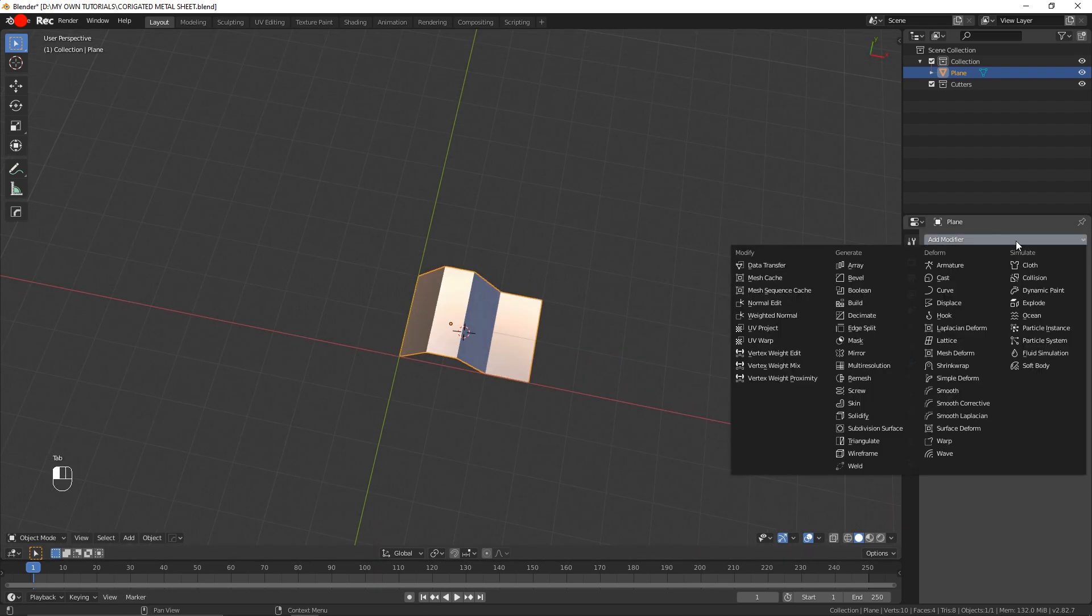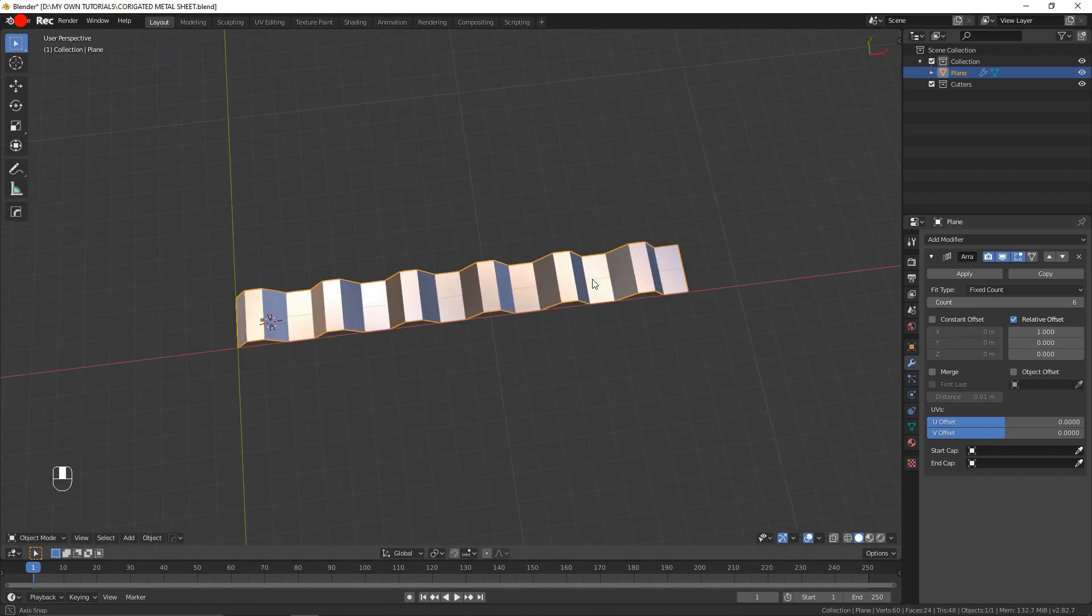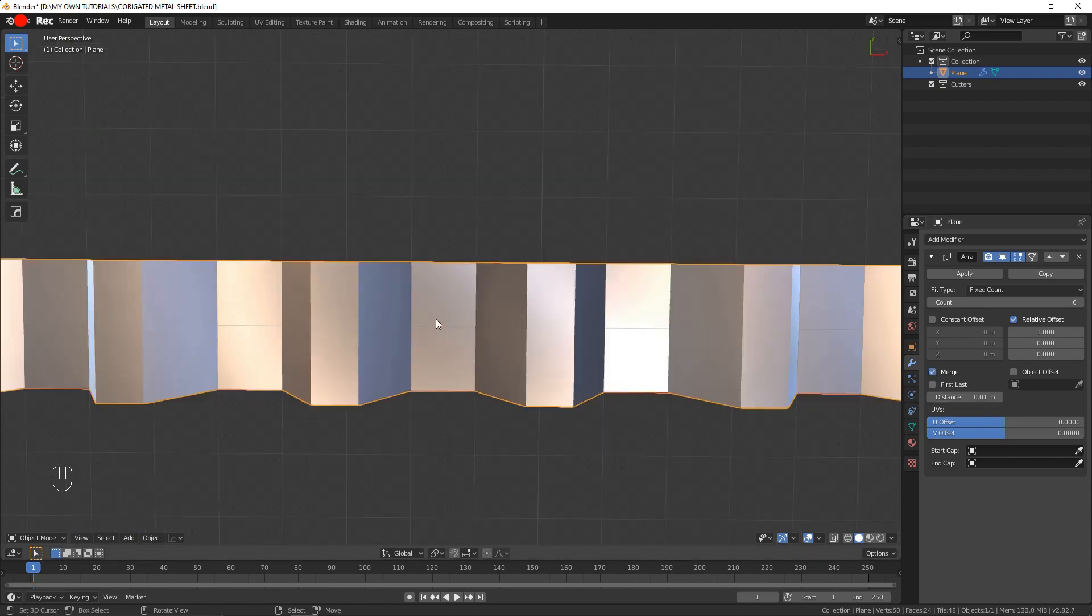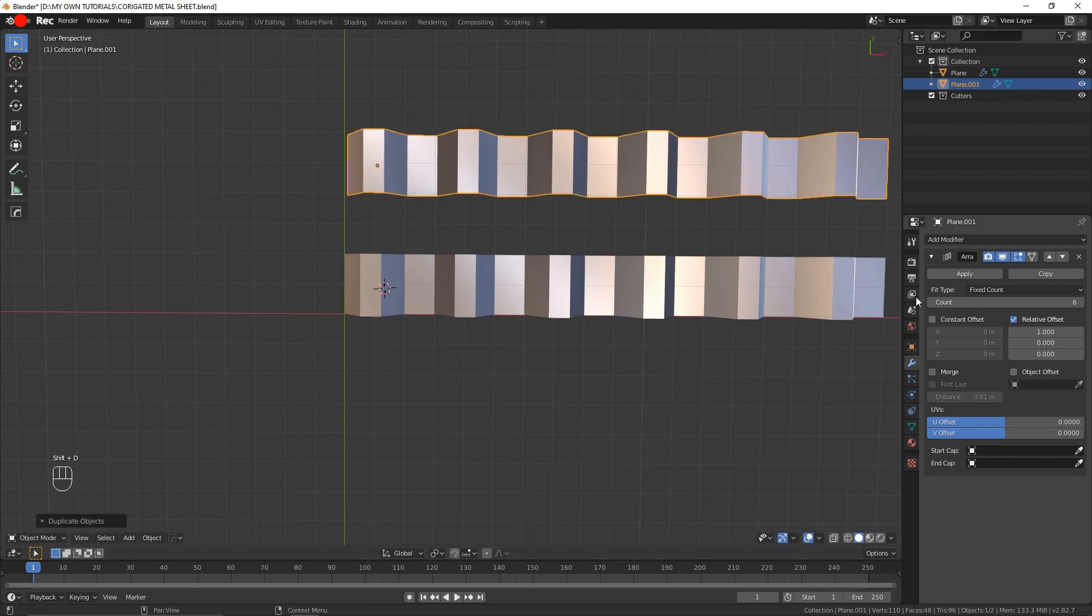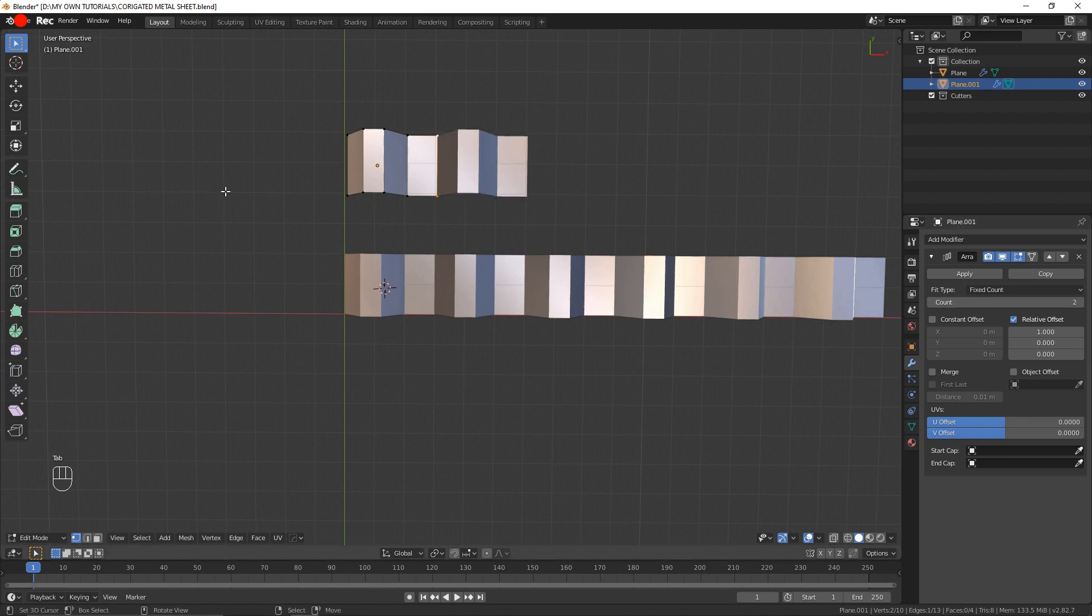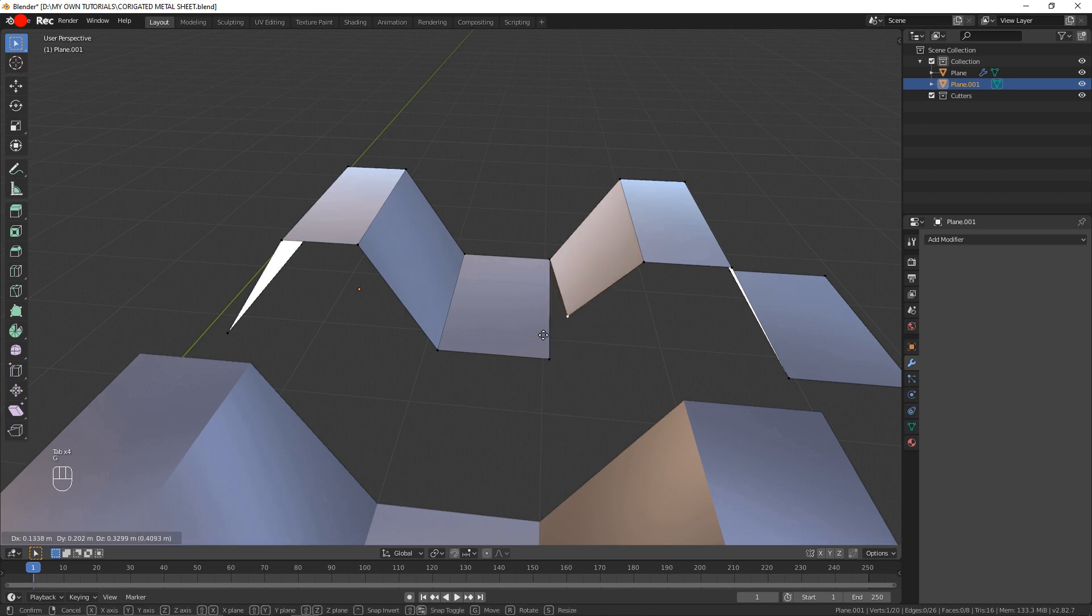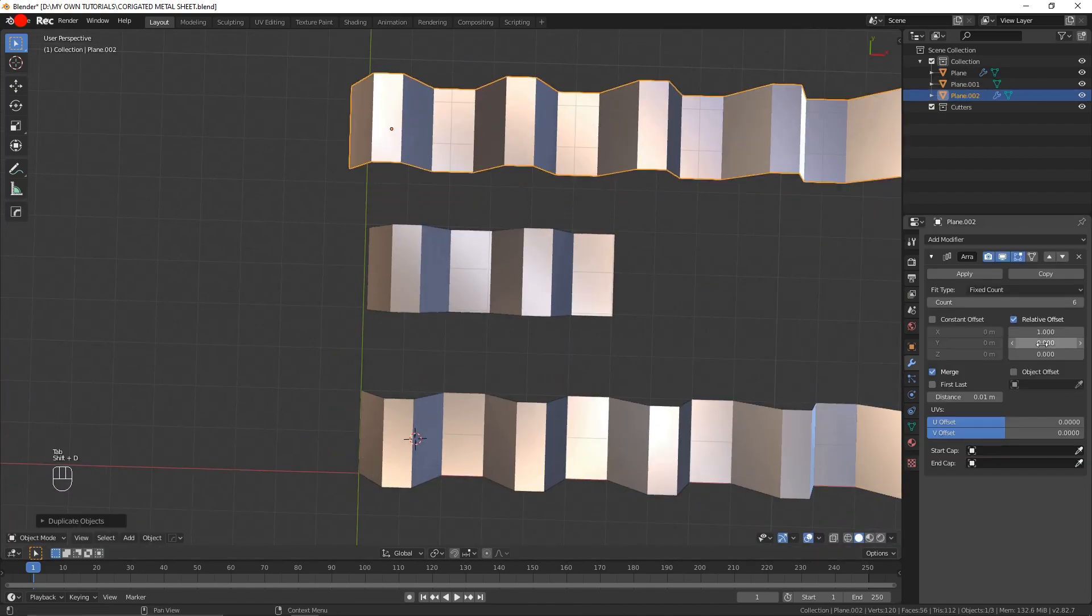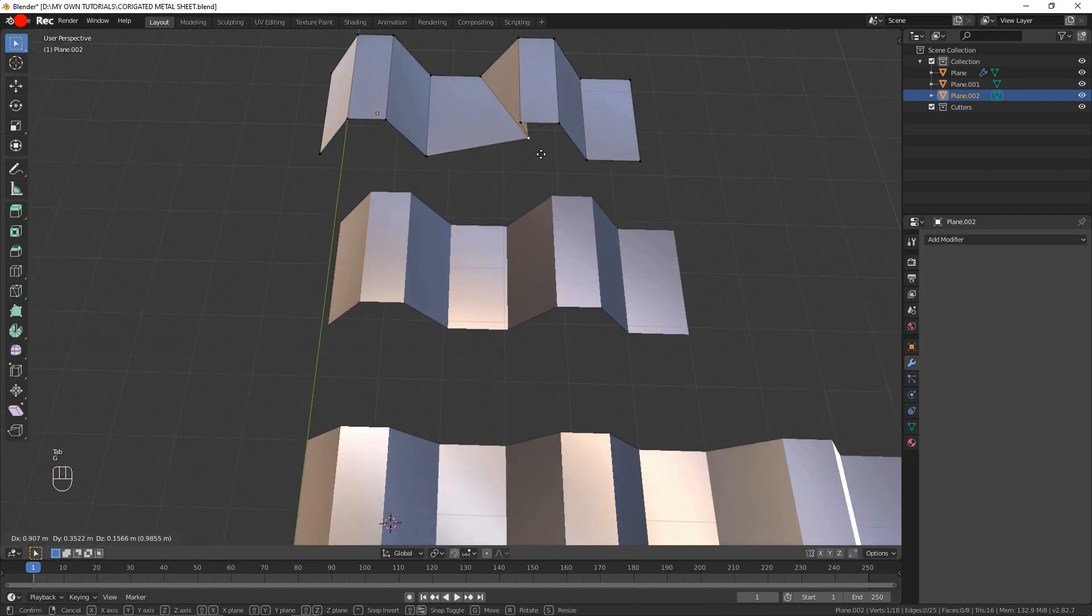Now that we have our basic shape, I'm going to apply an array modifier by making sure that I tick merge. So if I did not have merge ticked and applied it, the vertices between this array would not be merged here as they would be.